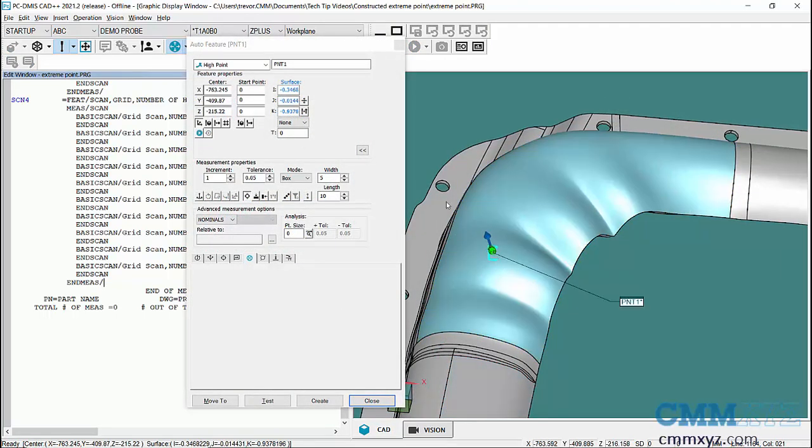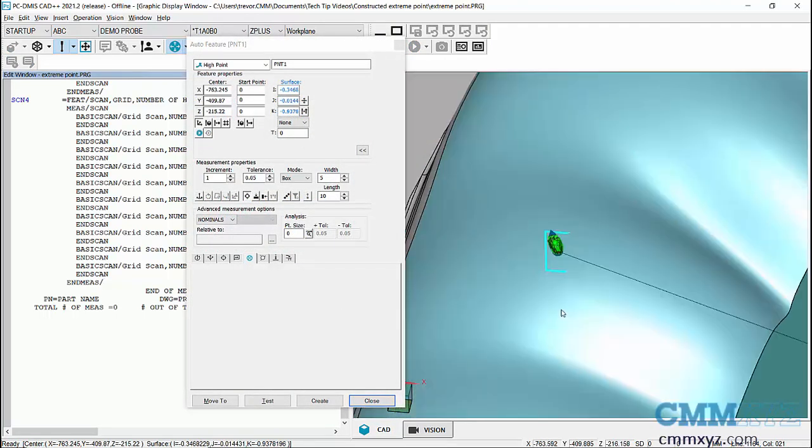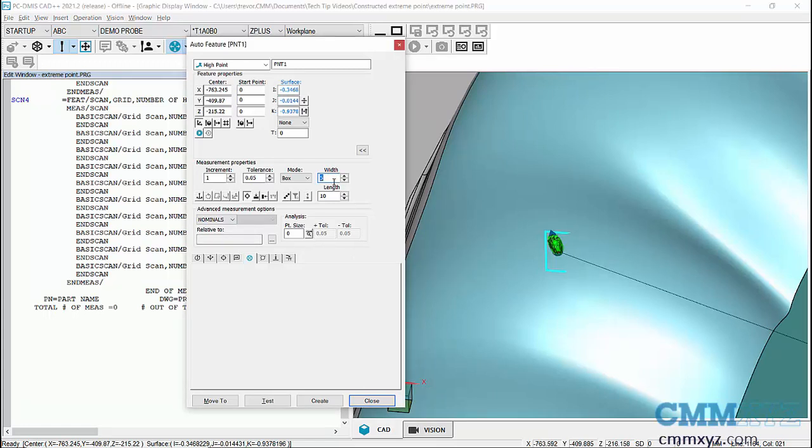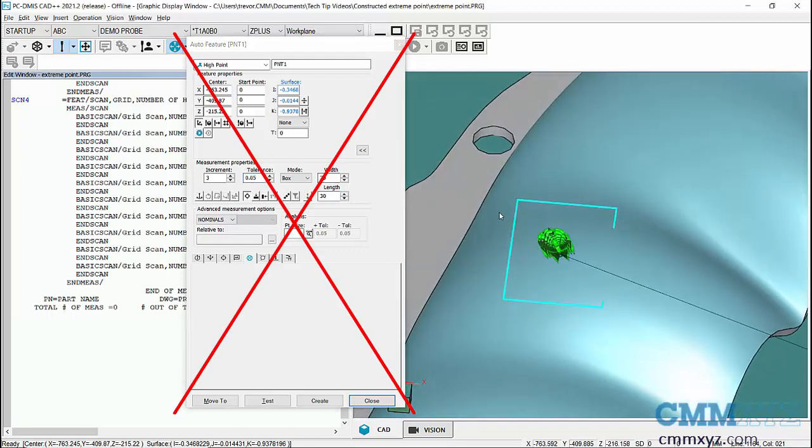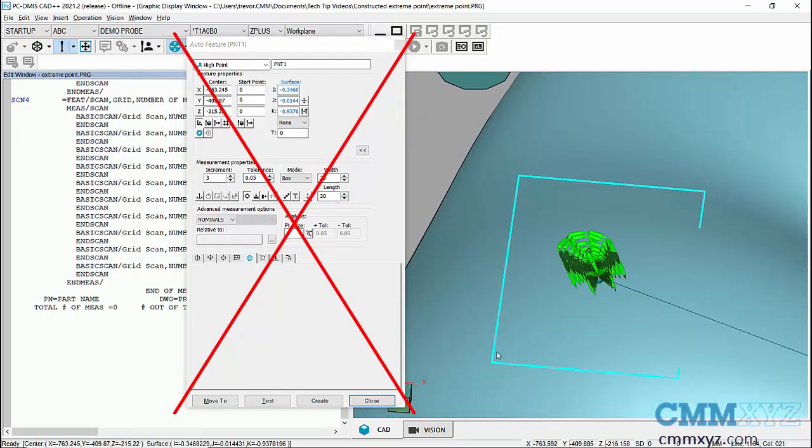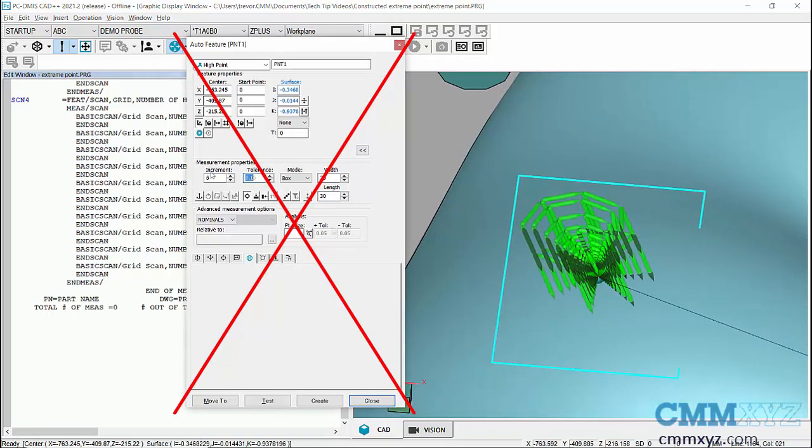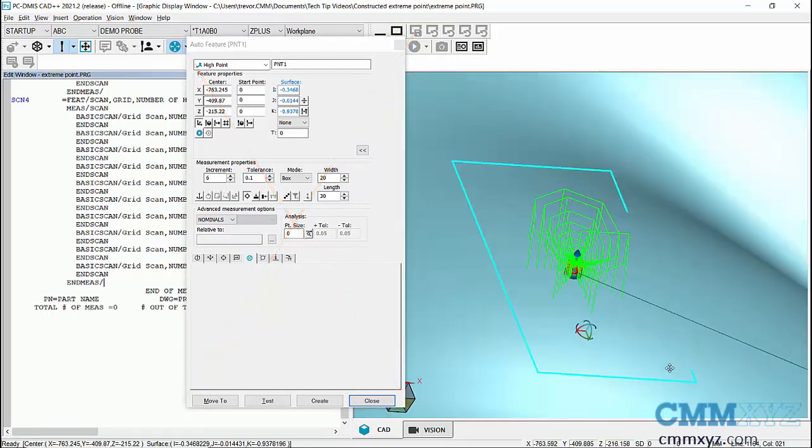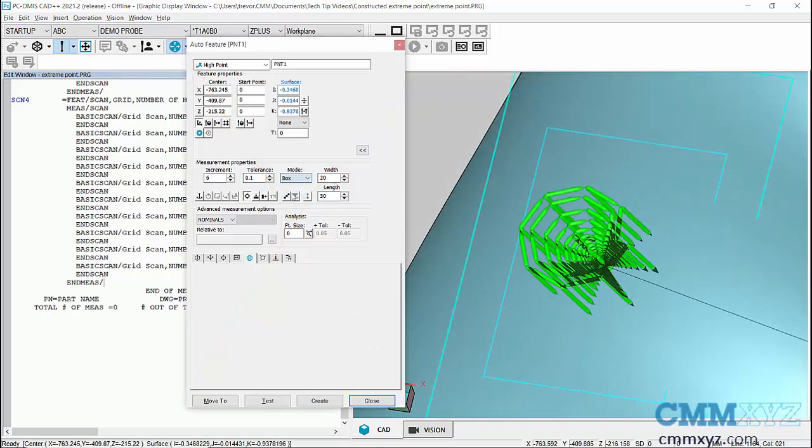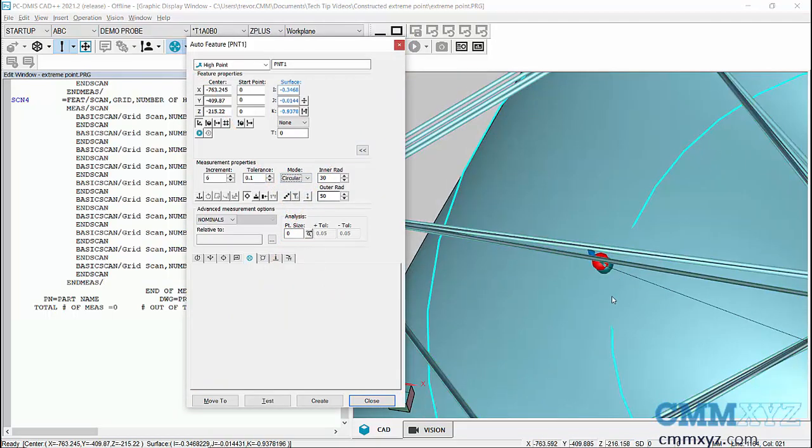We could use the high point auto feature, but that was not the easiest feature to work with, and to be honest I was not a big fan of this. It was cumbersome to set up and to arrange the boundaries and things like that.